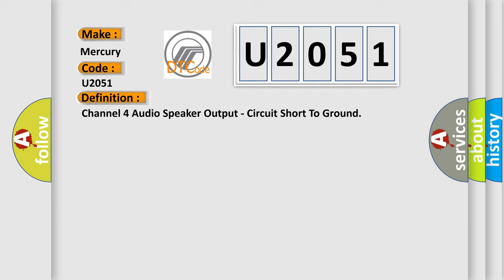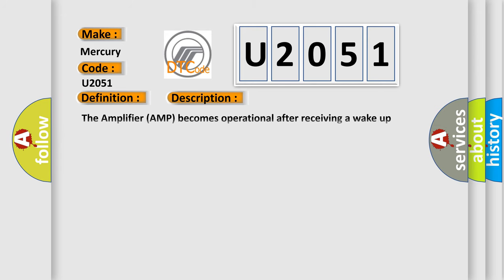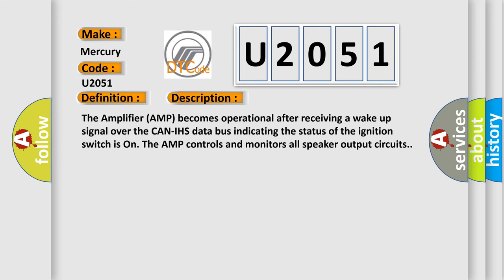And now this is a short description of this DTC code. The amplifier AMP becomes operational after receiving a wake-up signal over the CAN-IHS data bus indicating the status of the ignition switches. The AMP controls and monitors all speaker output circuits.